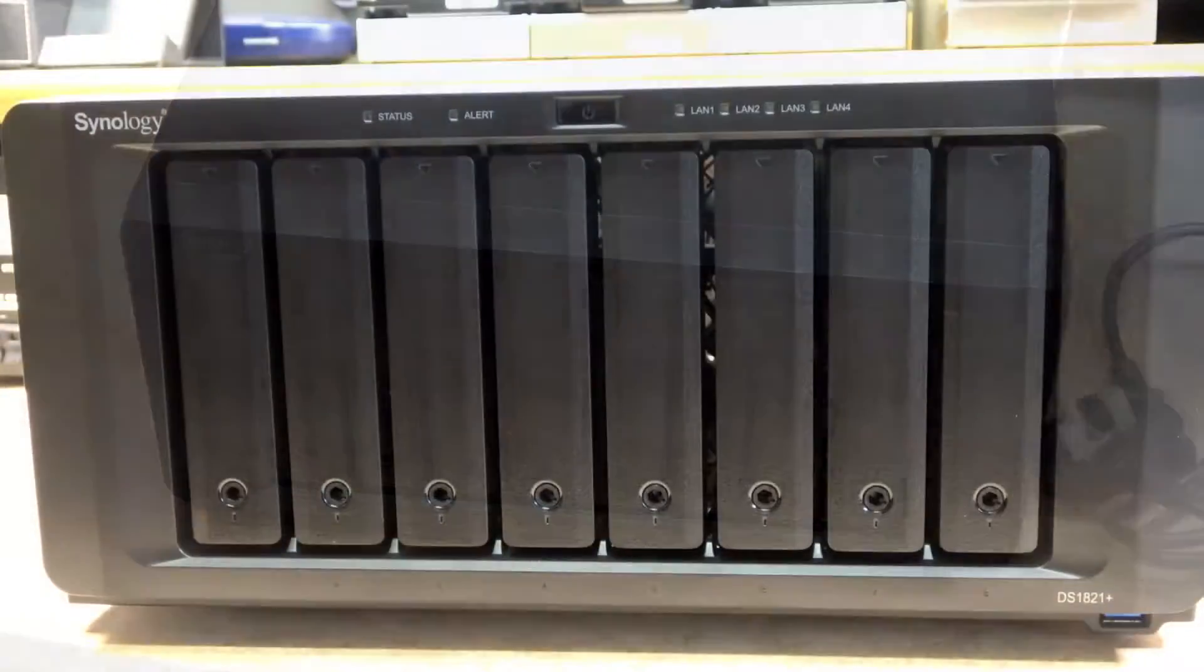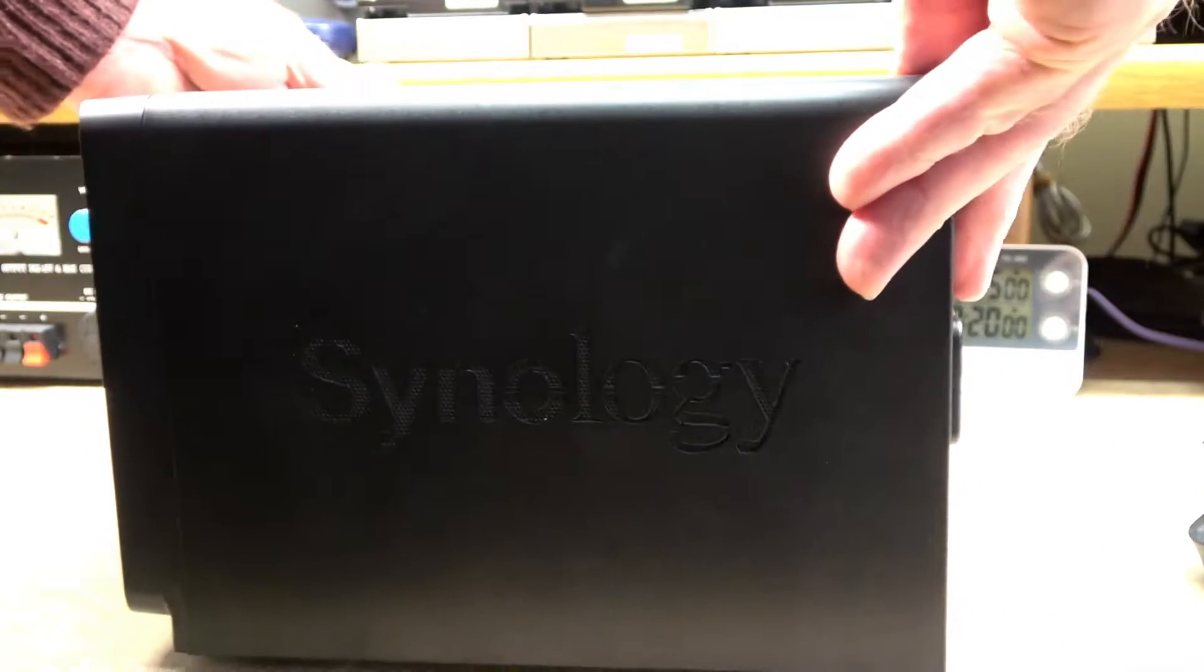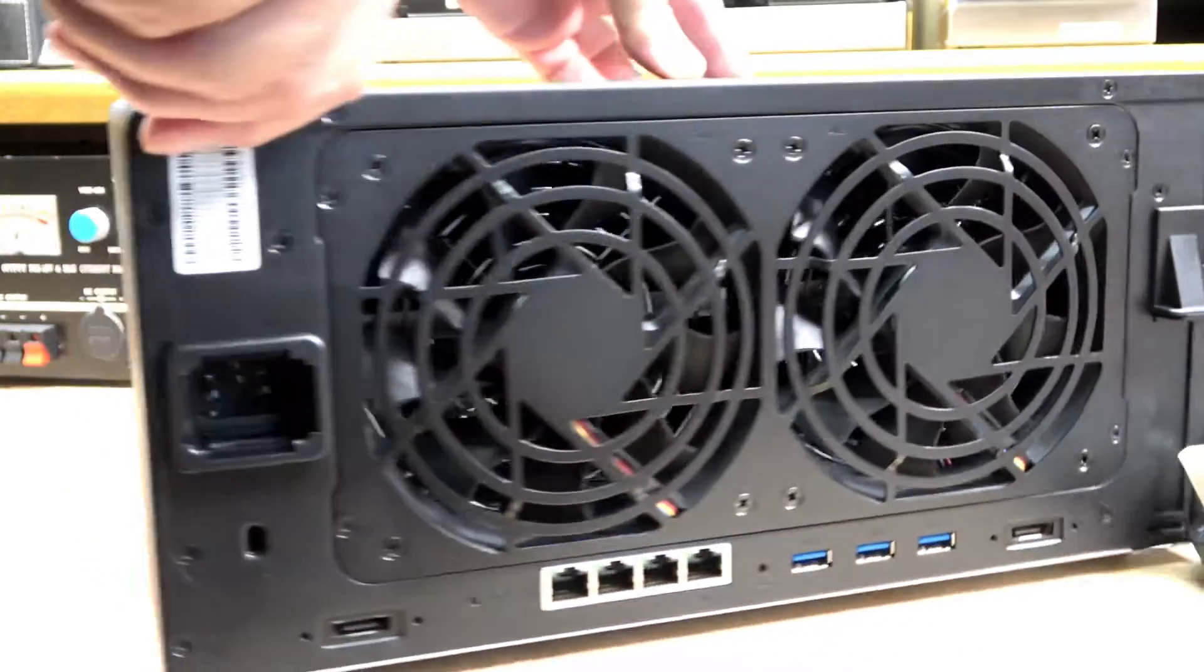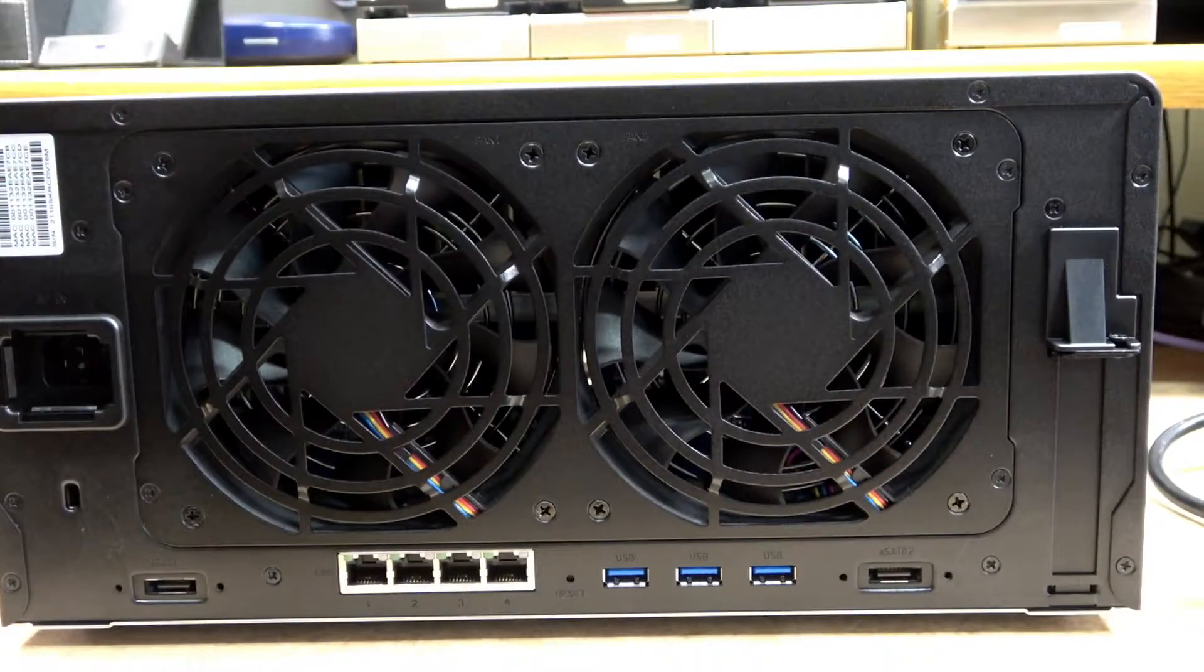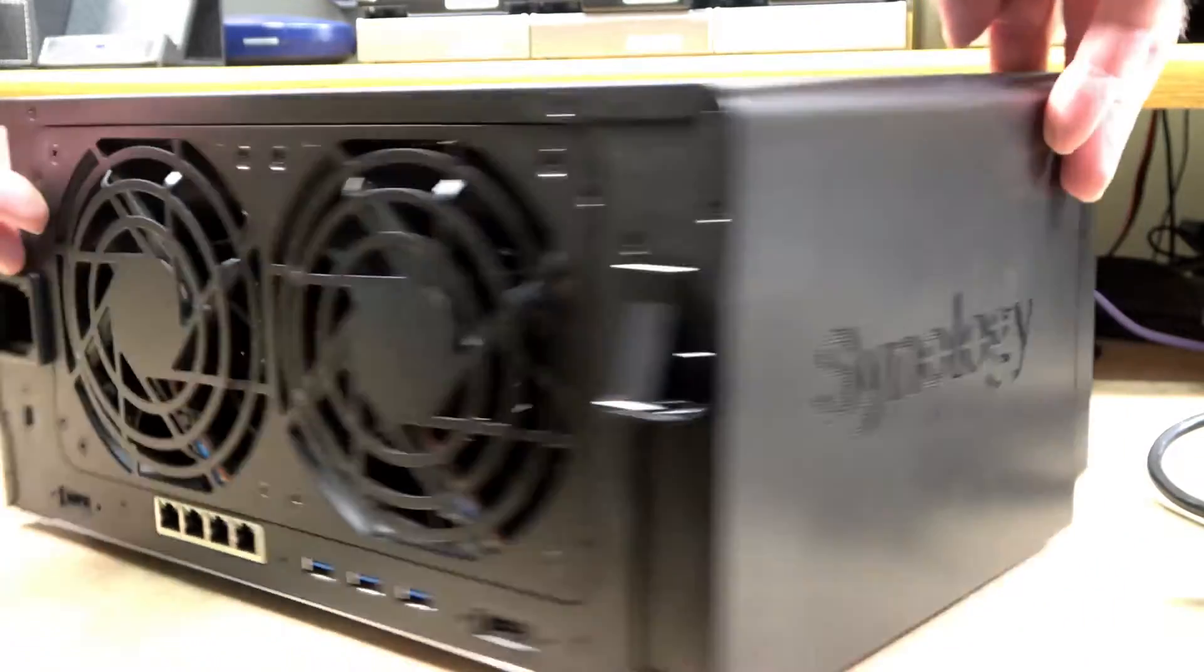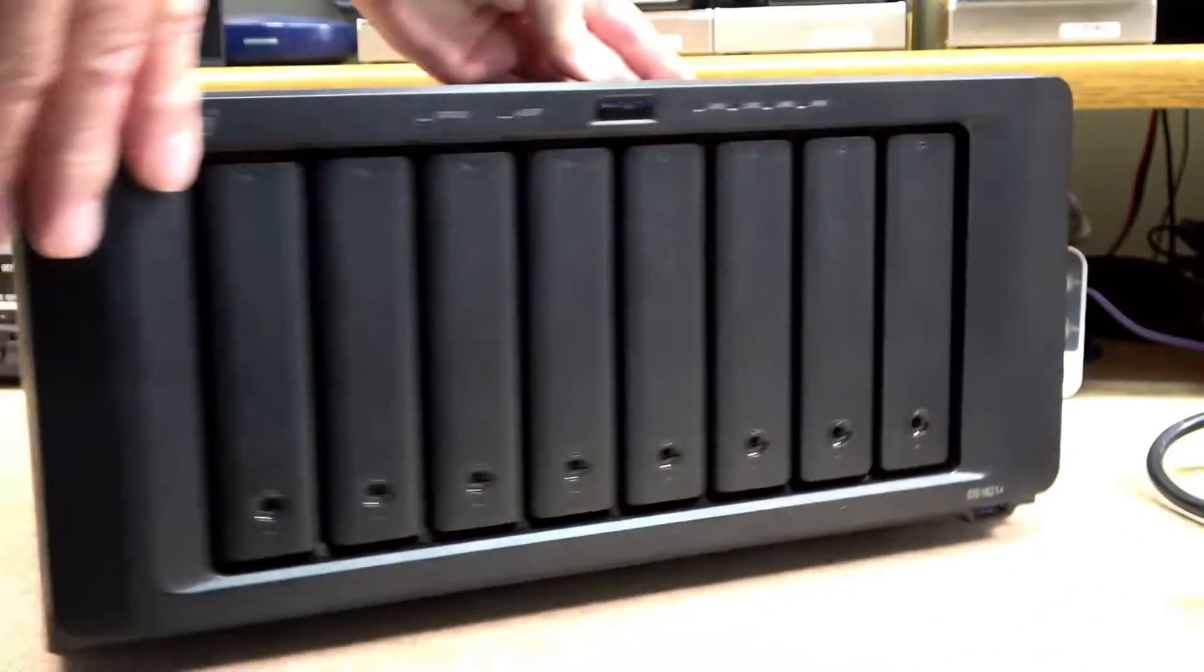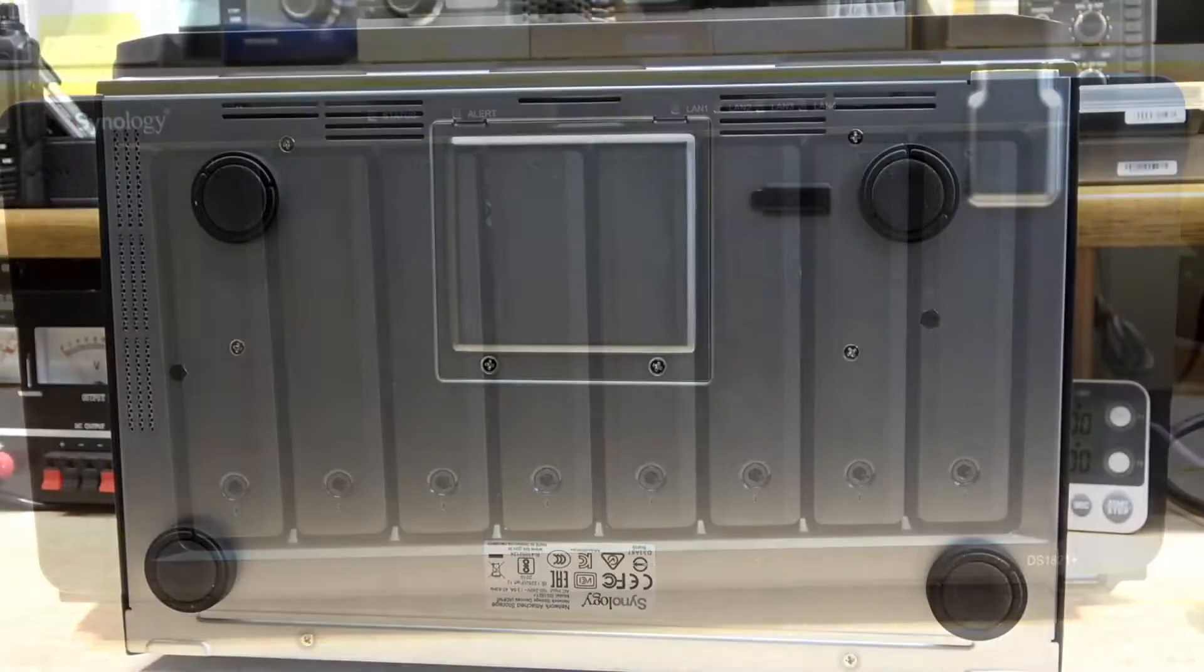Although I selected the Synology 8-bay NAS, these are made from 2-bay upwards. This will depend upon your need to the type or amount of bays that you require. One good feature here is that you can increase the capacity by using dual DX517 expansion devices.